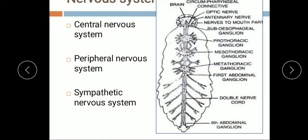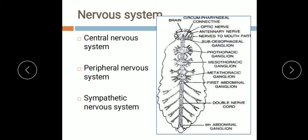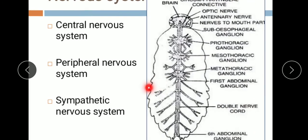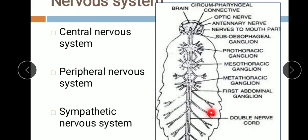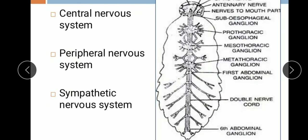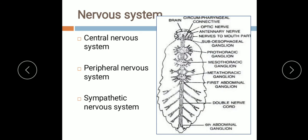The peripheral nervous system consists of nerves arising from the thoracic and abdominal ganglia. You can see that many nerves arise from both the thoracic ganglia and the abdominal ganglia. These nerves are the part of the peripheral nervous system and they innervate different parts of the body.